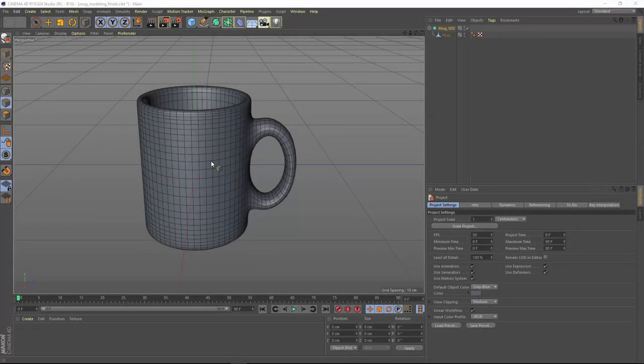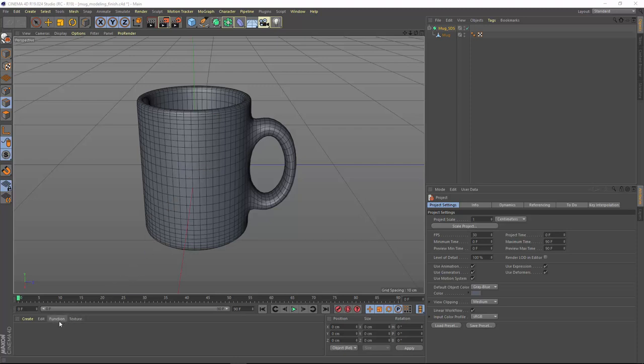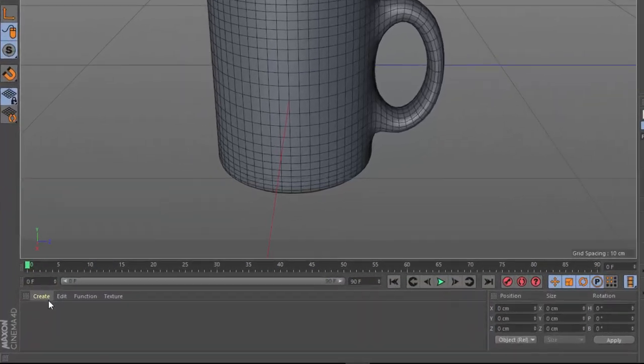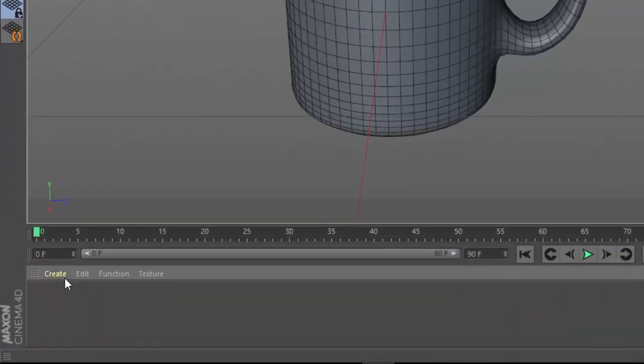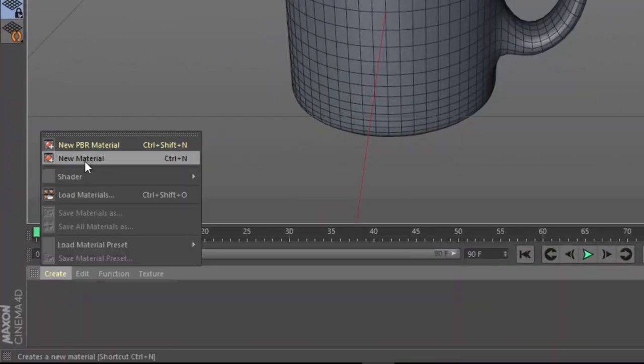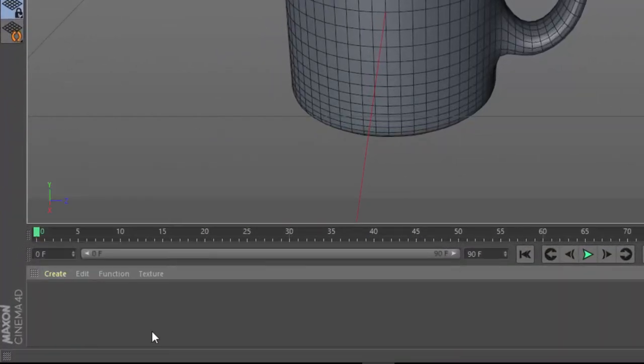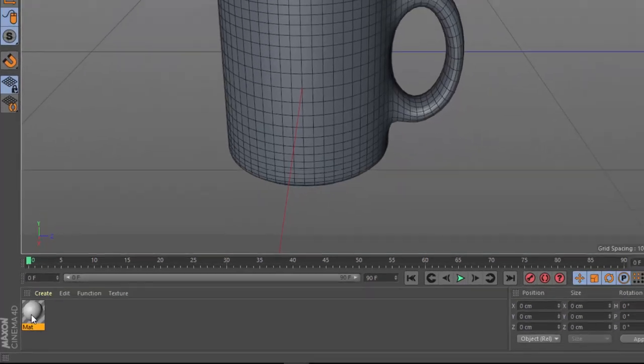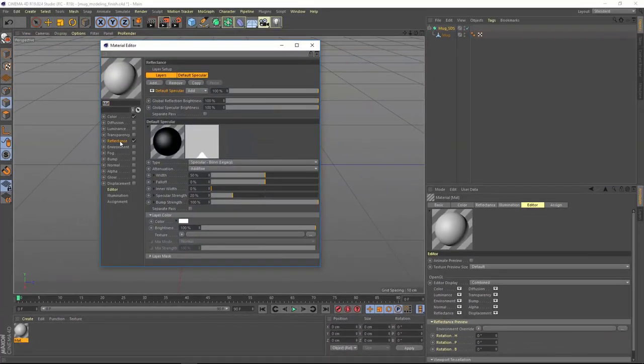The first thing that we need to do is apply a base color to this mug, and for that we're going to need to create a new material. This box down here on the lower left of the standard layout is the Material Manager, and you can create a new material by choosing Create New Material or by simply double-clicking within the box. You're going to get a new material swatch, and you can double-click that swatch in order to open it in the Material Editor.